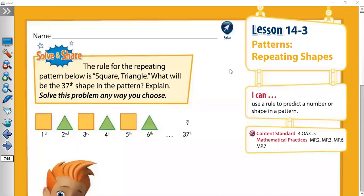Good morning, my dear students. How are you today? Our lesson today is lesson 14-3, which is patterns of repeating shapes. Today we are going to learn how to find the rule of repeating shapes. It's a very easy lesson. Let's start with our exercise.